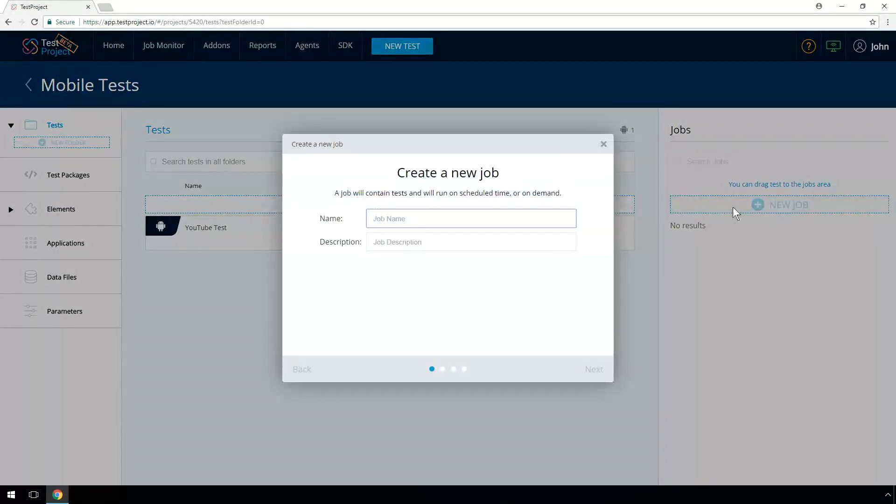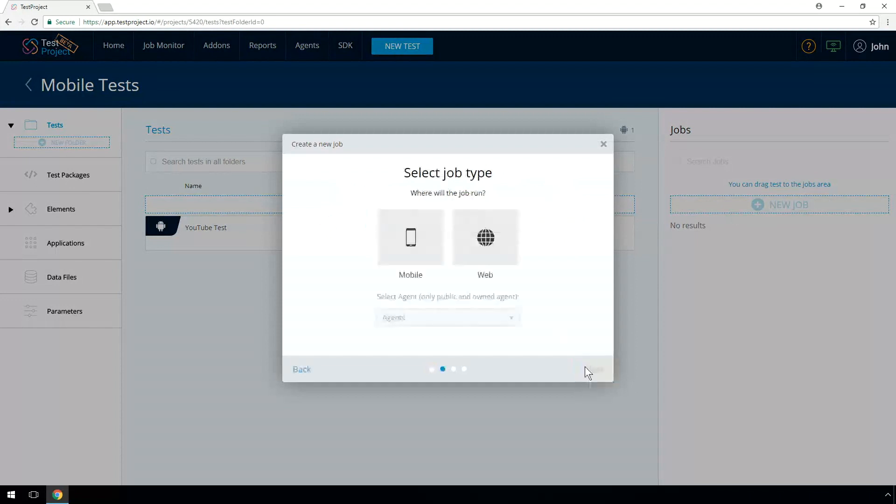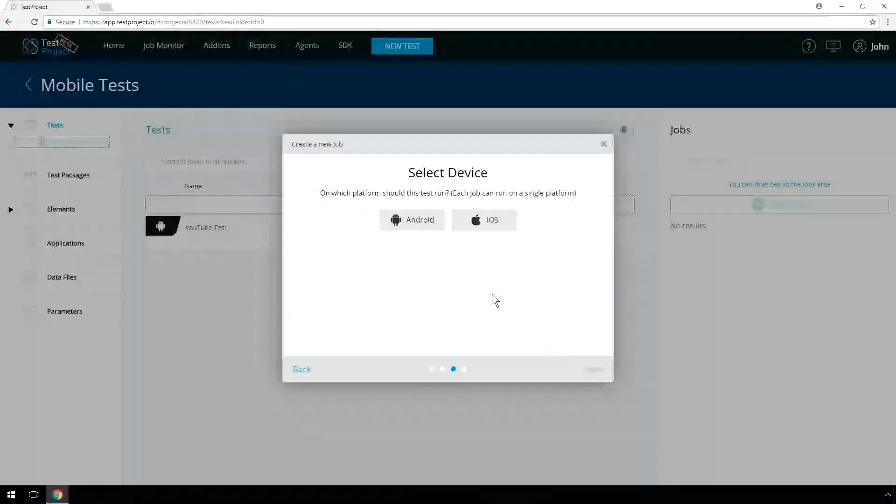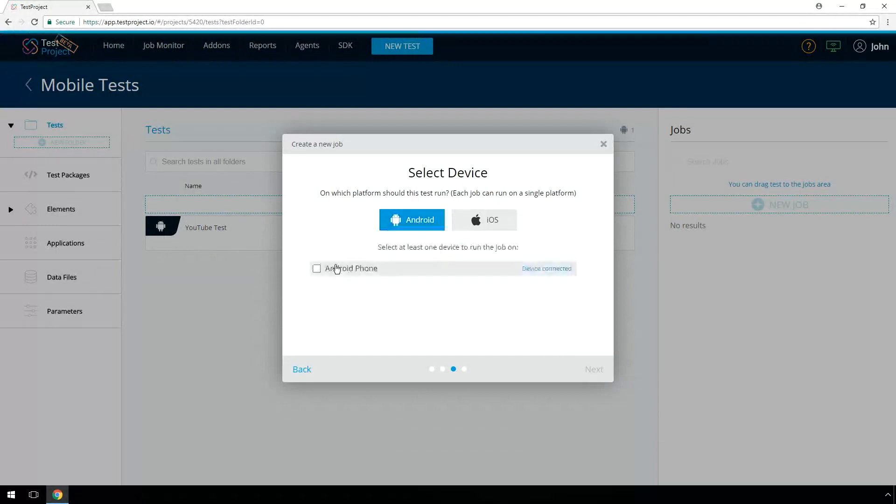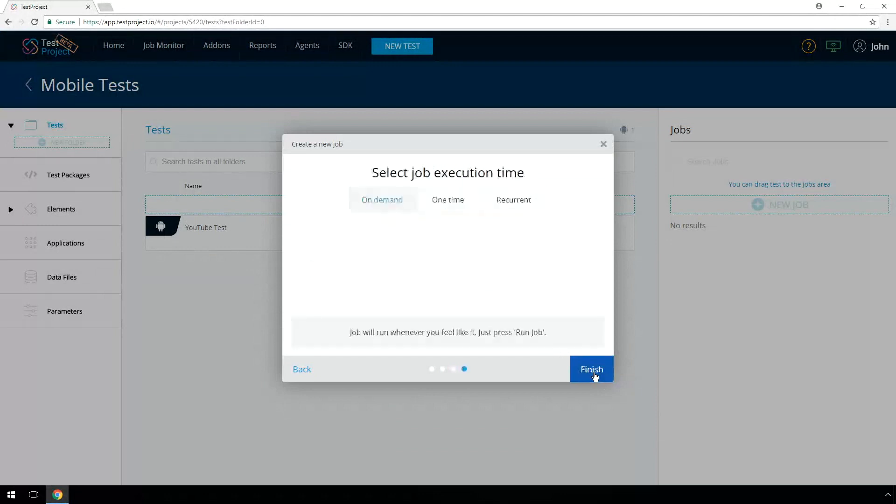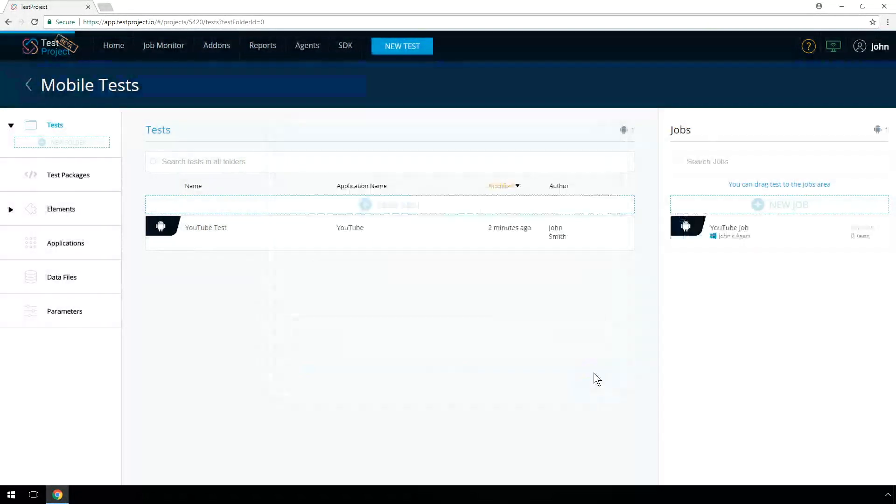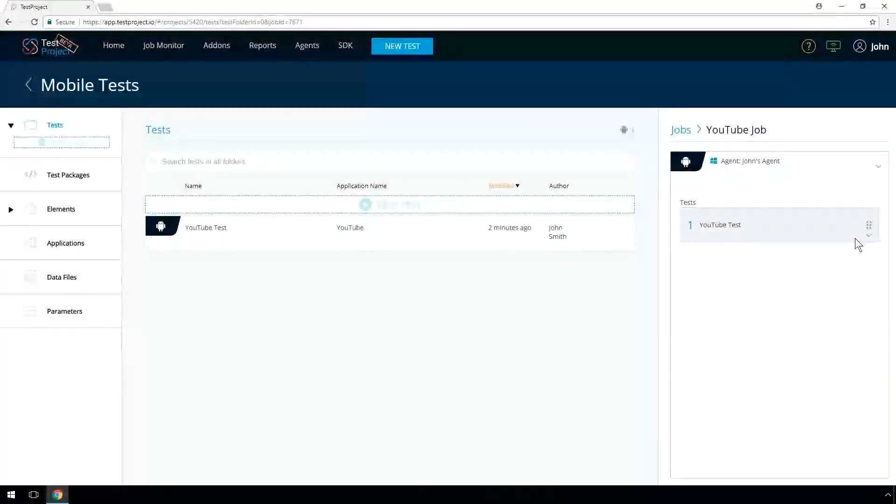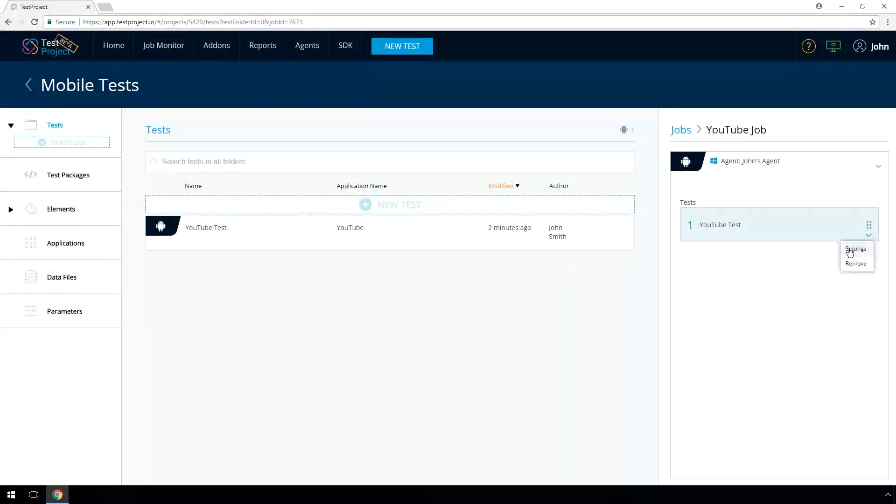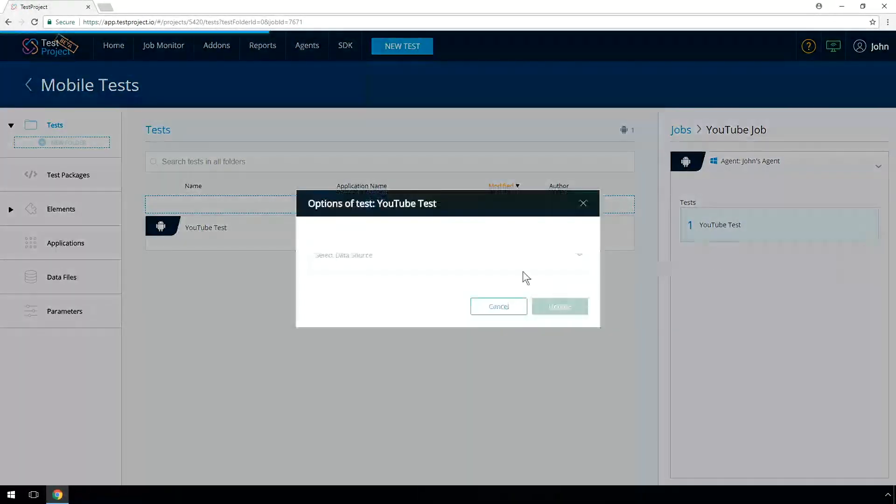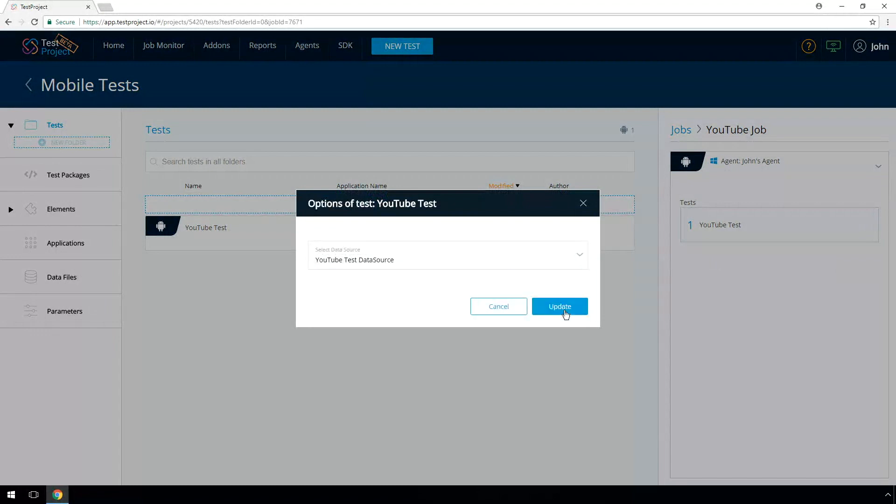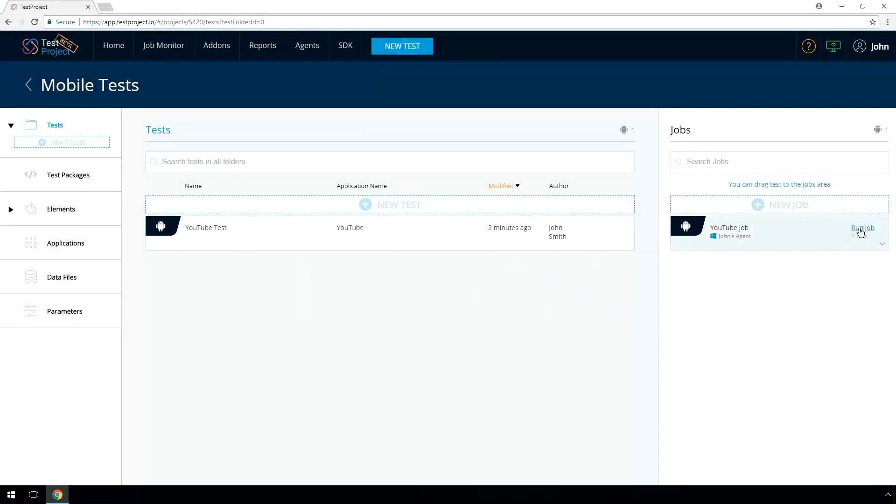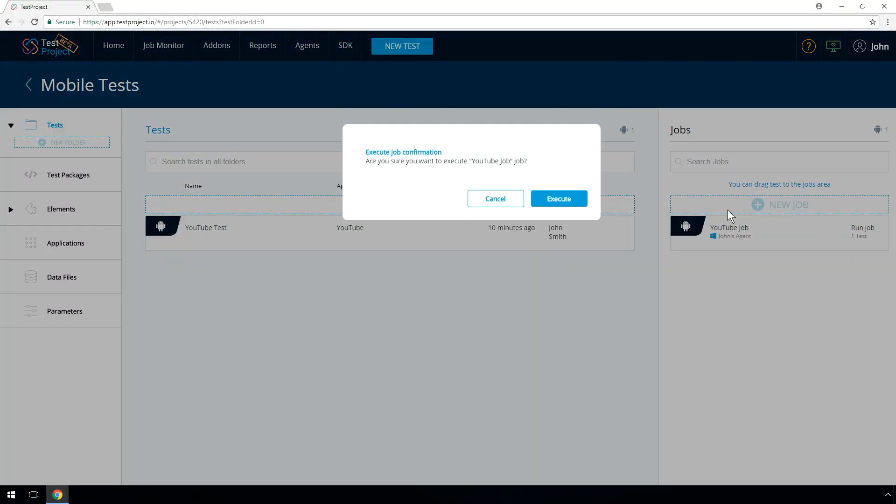Now we should create a new job. A job allows you to run several tests on multiple devices with external data source. Provide a job name. Select the type and the desired agent. Select a set of desired devices. You can schedule the job run at any time or on demand. Drag and drop into the job the desired test to run it as part of the job. Attach the data source you created earlier.